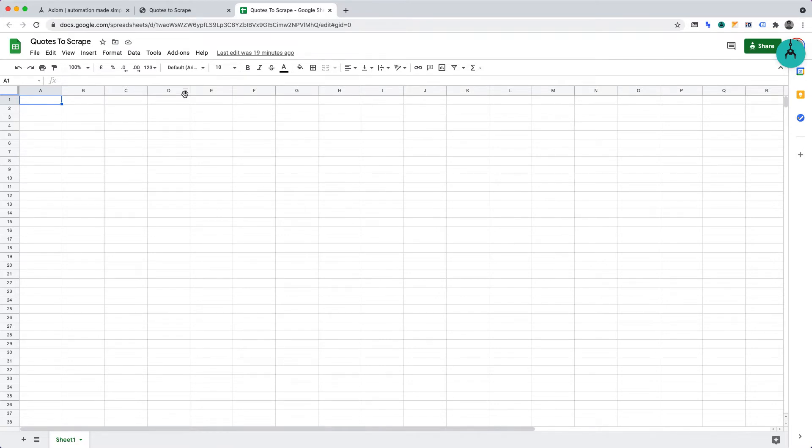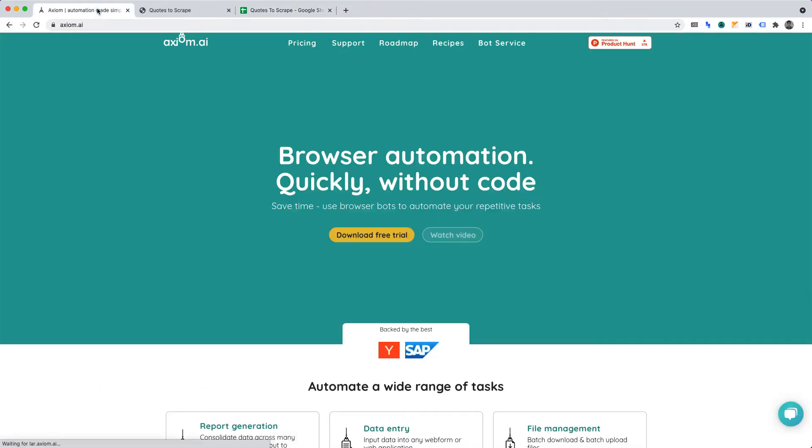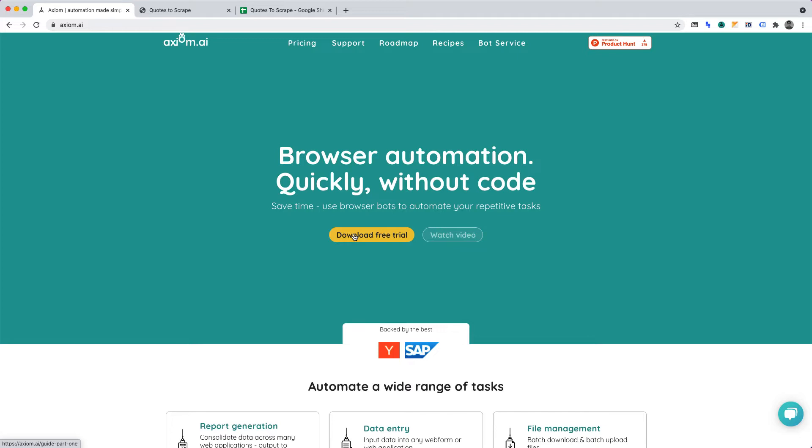We'll be scraping quotes to scrape and writing the data into Google Sheets. You can create an Axiom AI account at axiom.ai. You'll need to download it and install the Chrome extension for this project. You can begin the installation process by clicking download free trial. The process is very well explained. Rest assured, Axiom AI has a free plan.